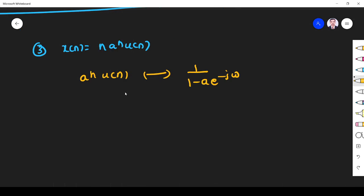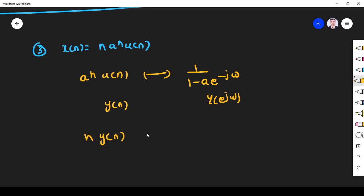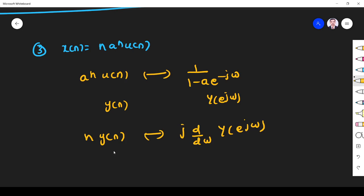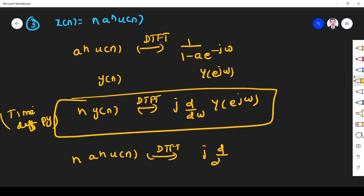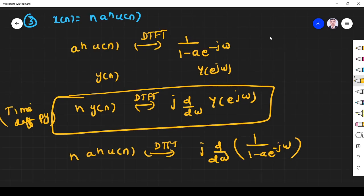So what I have to find is n·a^n·u(n), which I can write as n·y(n). Now n·y(n) has DTFT equal to j·(d/dω)·Y(e^jω) — this is the frequency differentiation property of DTFT. So n·y(n) implies DTFT of j·(d/dω) of Y(e^jω), which is 1/(1 - a·e^(-jω)). So differentiate this and multiply by j.